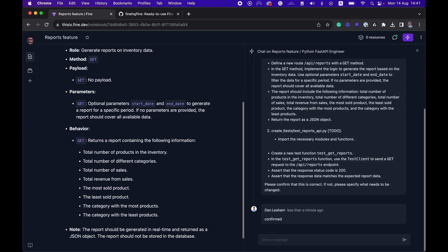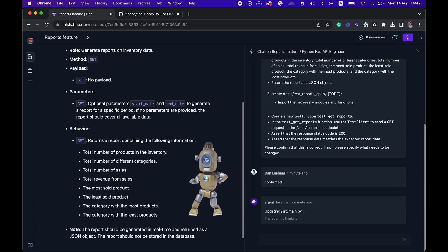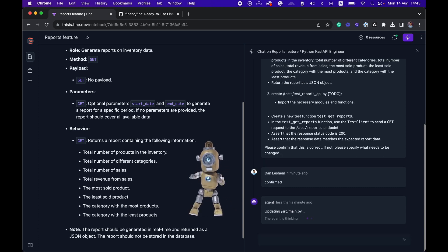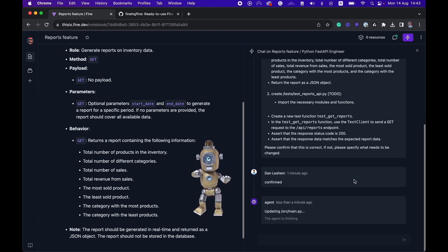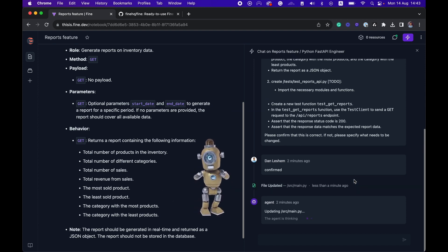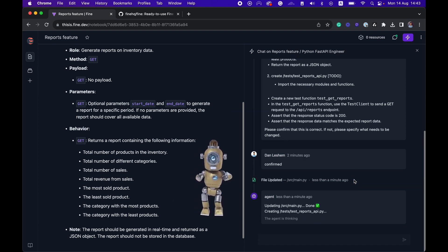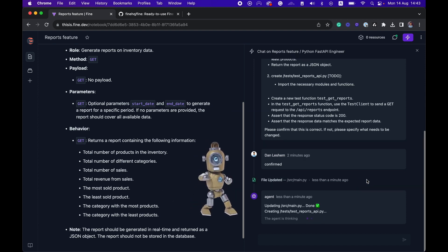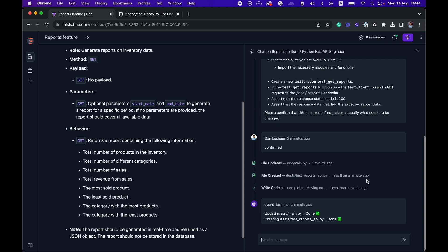And now the agent will start actually implementing the code. Okay. Very cool. The agent is done running and it created a new file, which is the test file, and updated the main file.